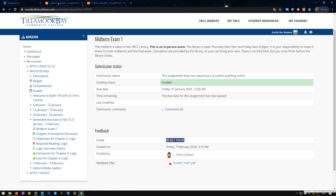I strongly recommend you compare that graded midterm to the answer key. There's a chance that I made a mistake grading it.